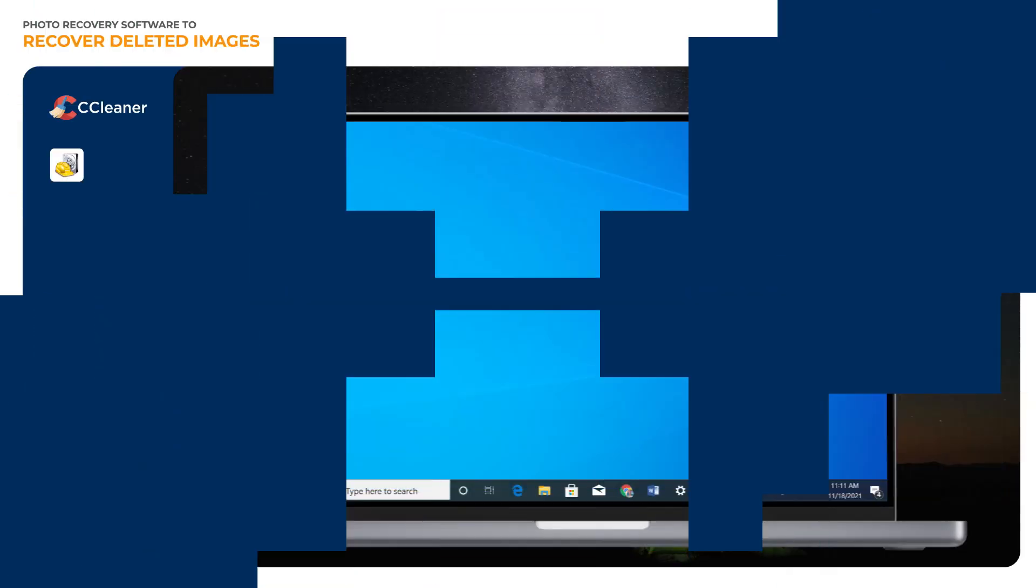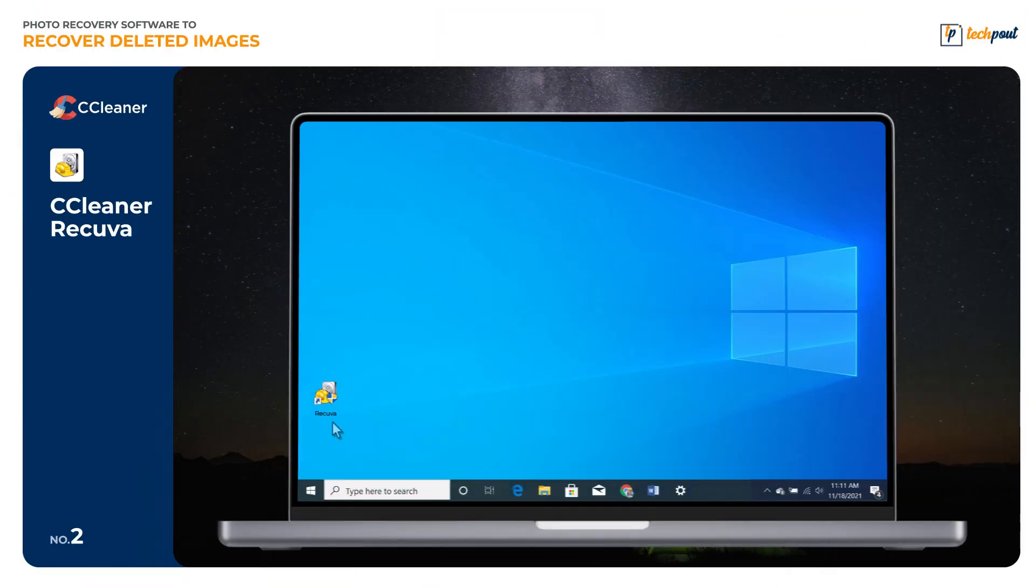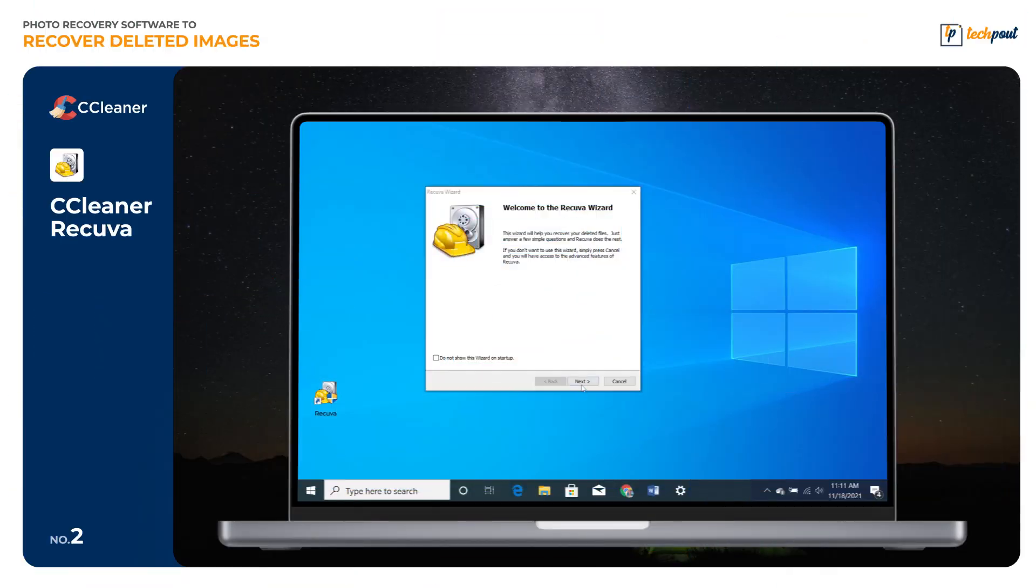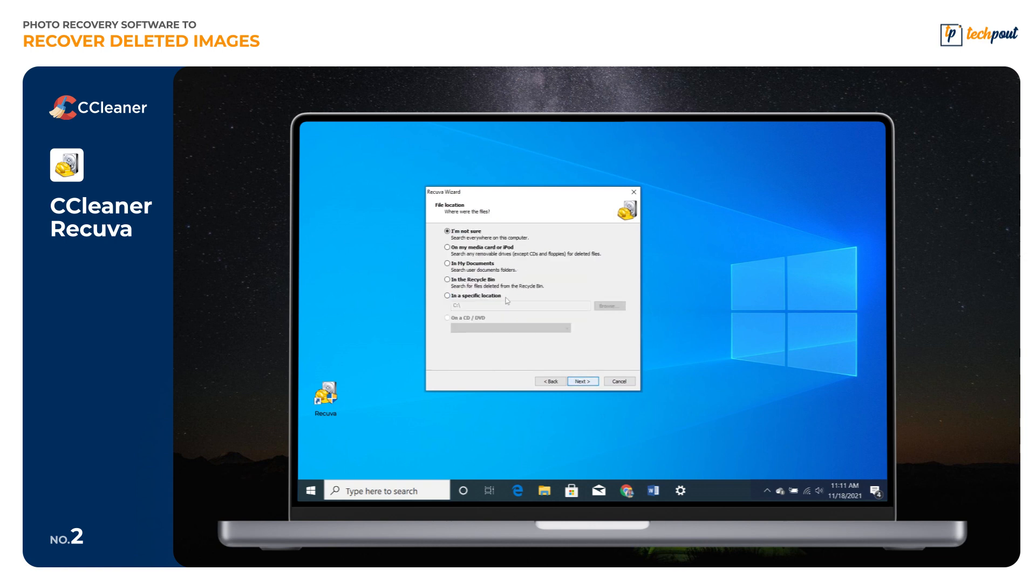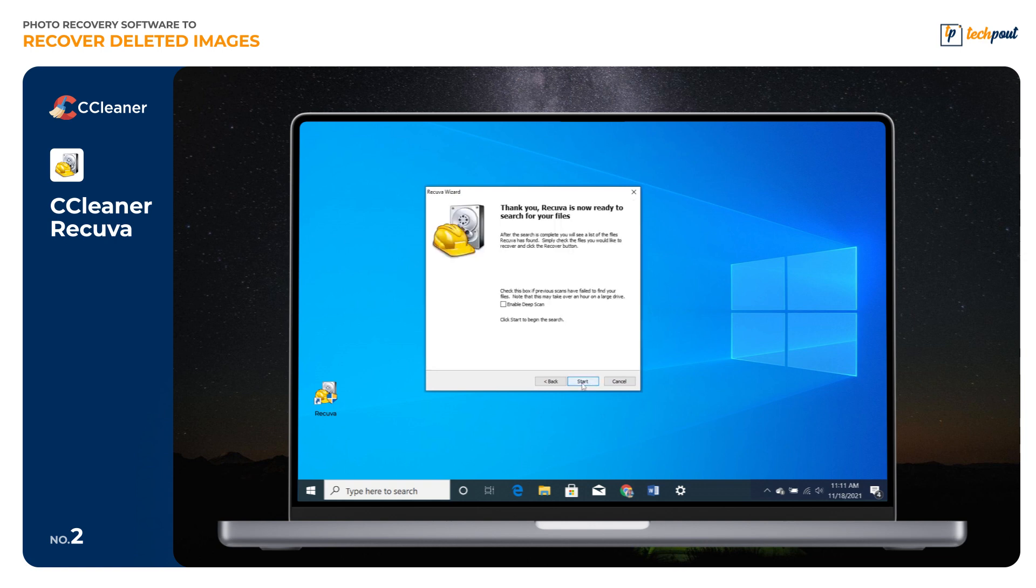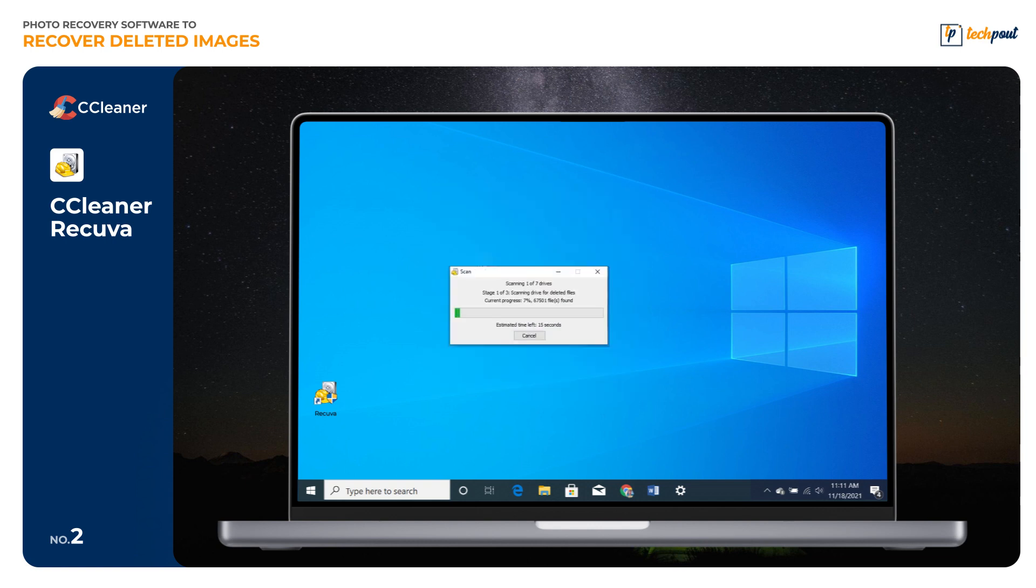Recuva is another best photo recovery software that you can try to retrieve your lost data, and it's really simple to use. All you need to do is simply download the executable file and follow the setup wizard instructions to finish the installation.